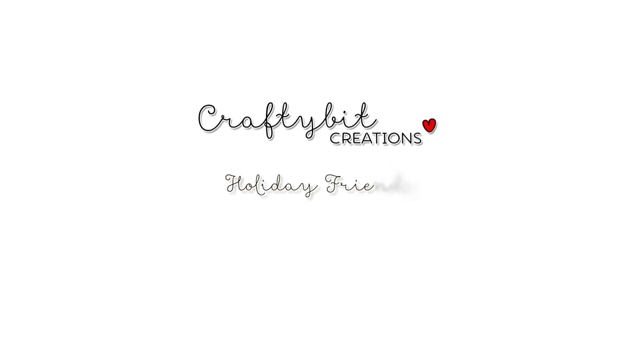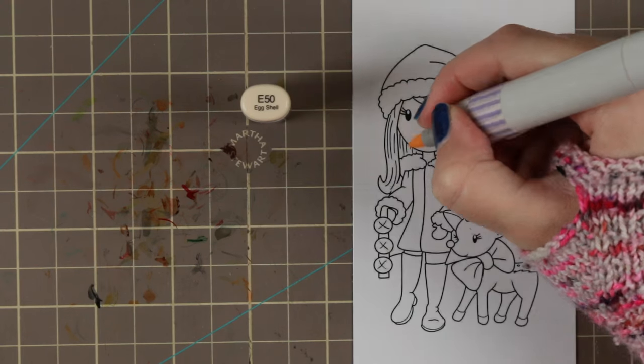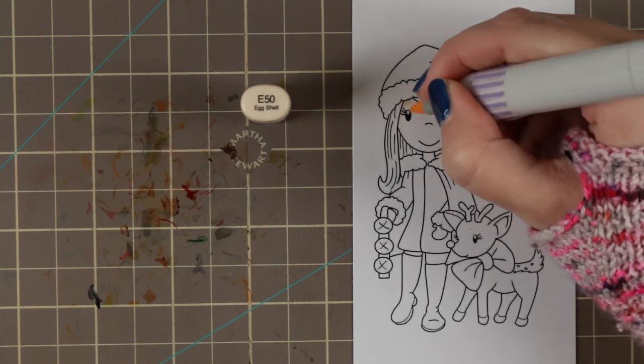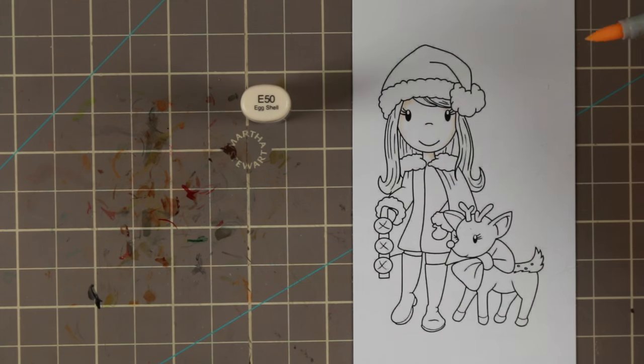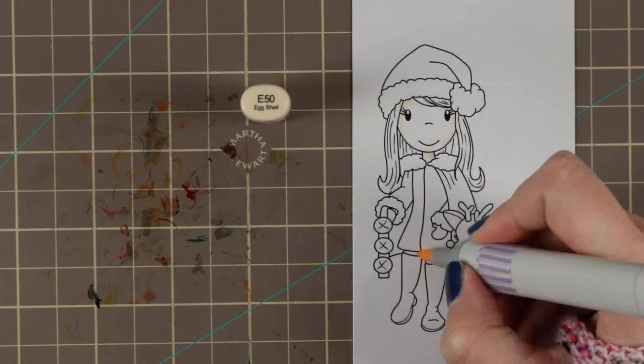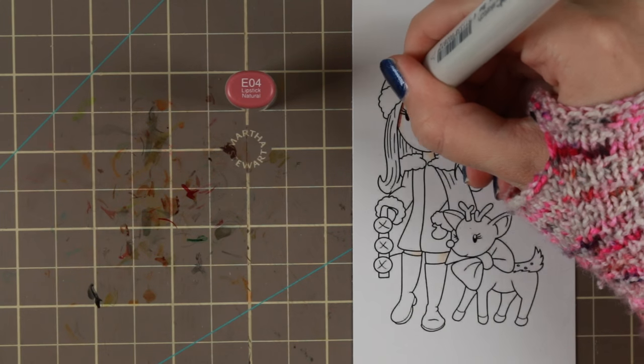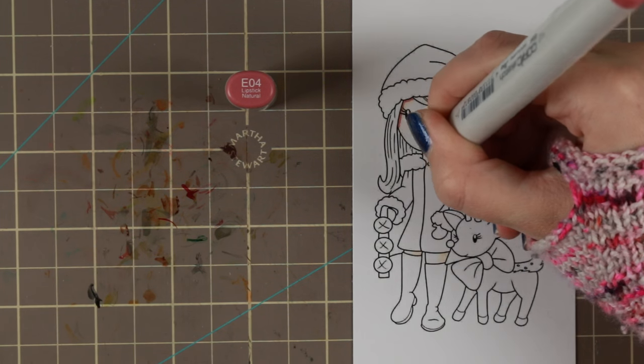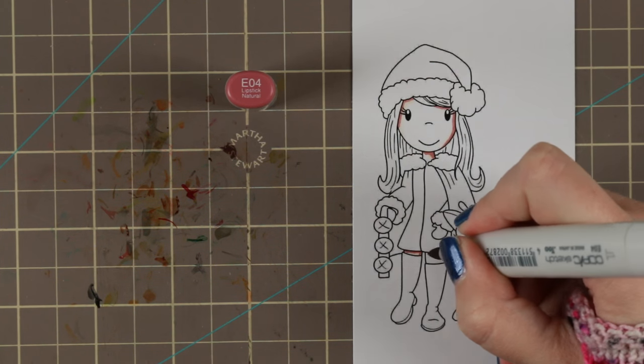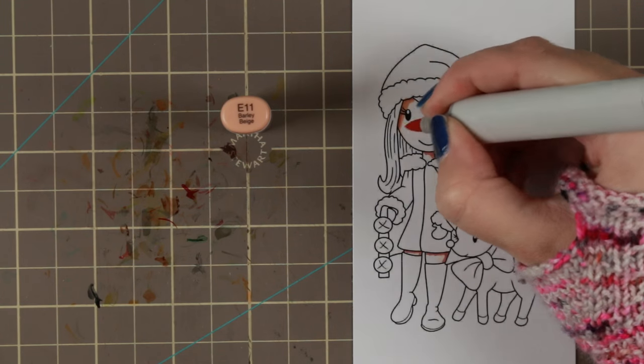Hi guys! I have a Copic coloring and card tutorial for you today. I am coloring Holiday Friends by the PaperNest dolls and I'm gonna combine her together with the December Simon Says Stamp card kit.